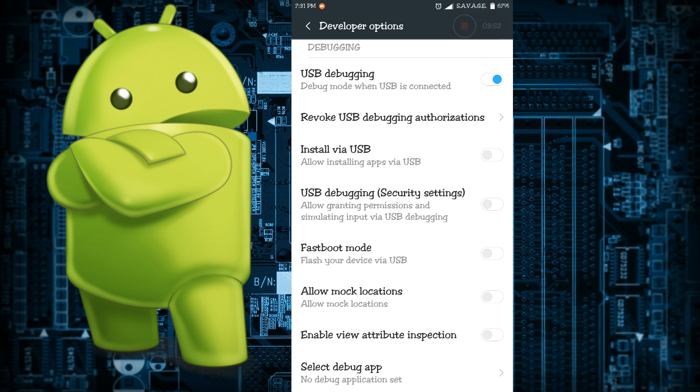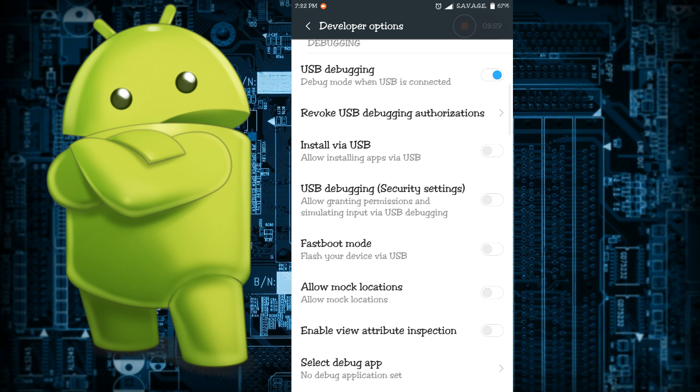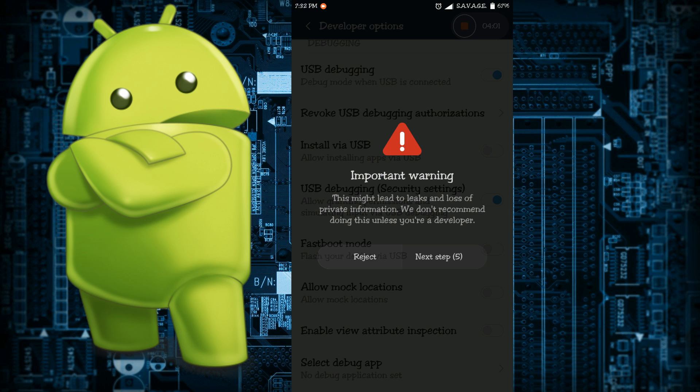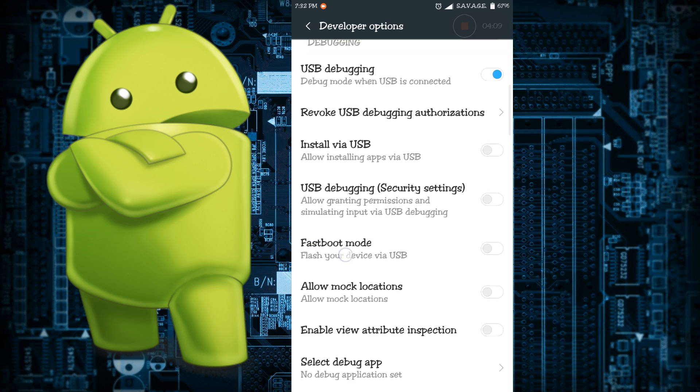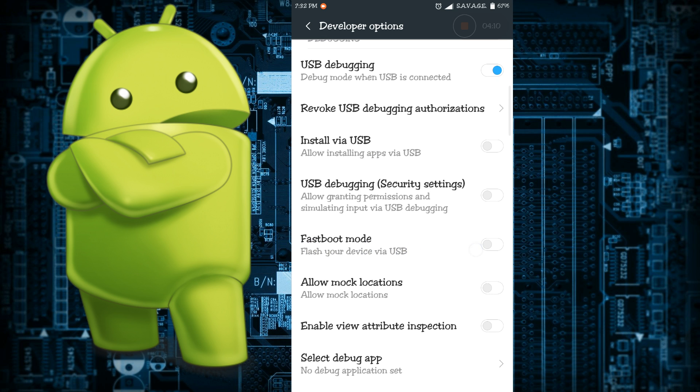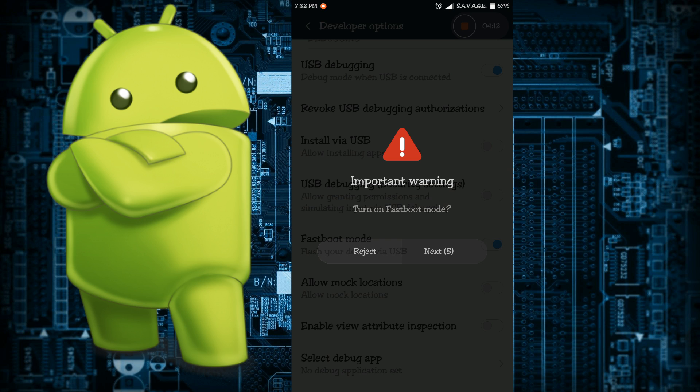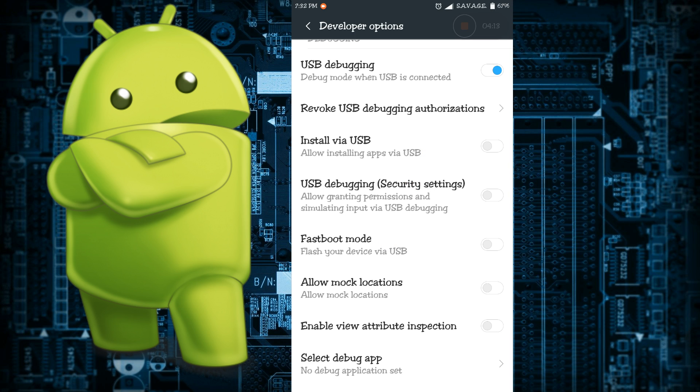Then there's USB debugging security settings which if it's enabled will grant any kind of input that is being done by the computer. Then there's fastboot mode which if it's enabled then your phone will be able to flash ROMs and custom ROMs and all that via USB.